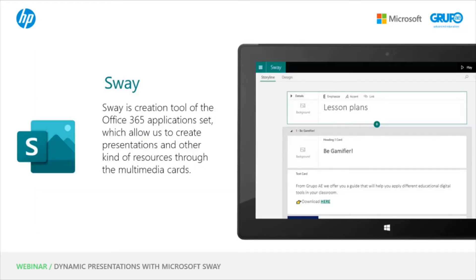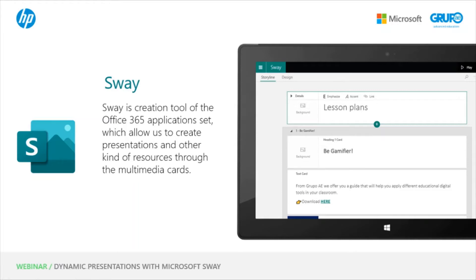Here we see the Sway icon. It has more or less this aspect. As you can see, it works by multimedia content cards, which we'll look at in a bit more detail.